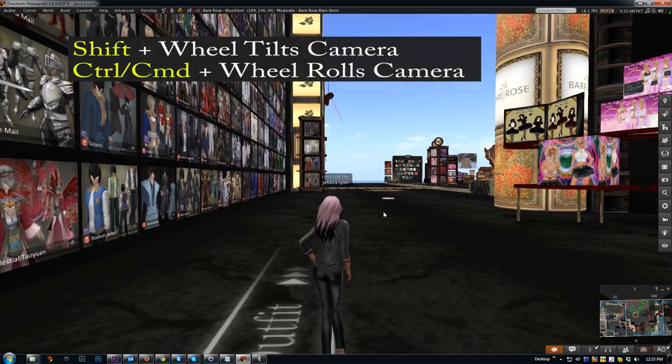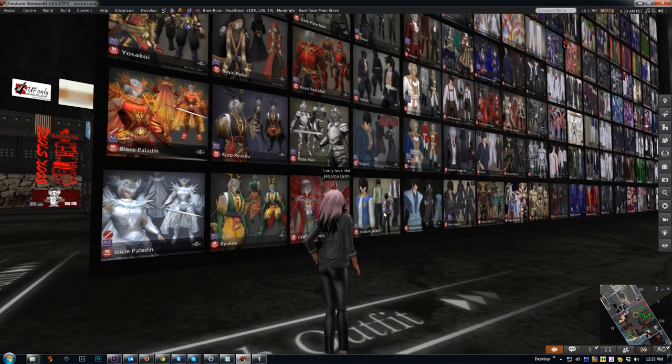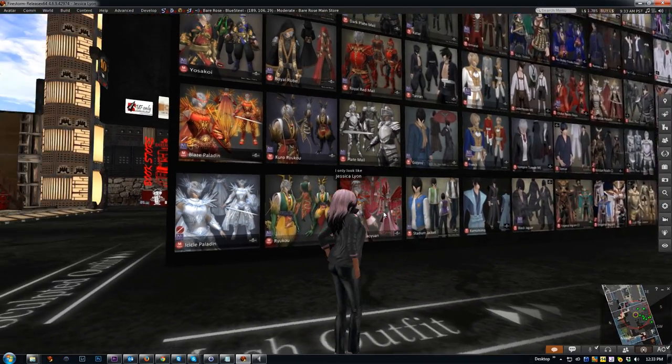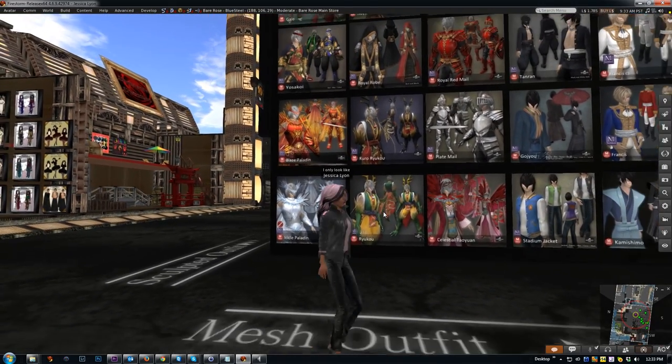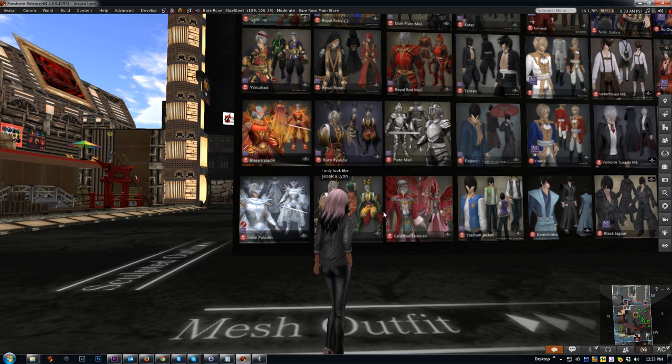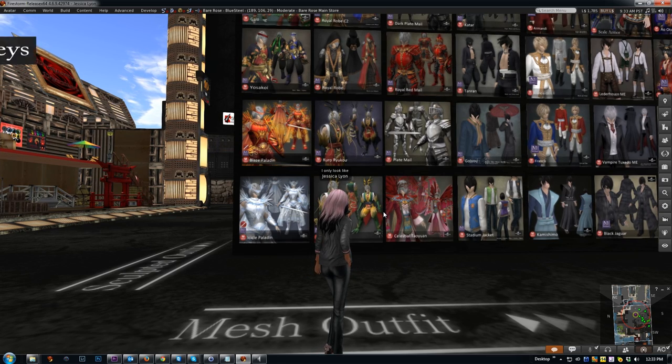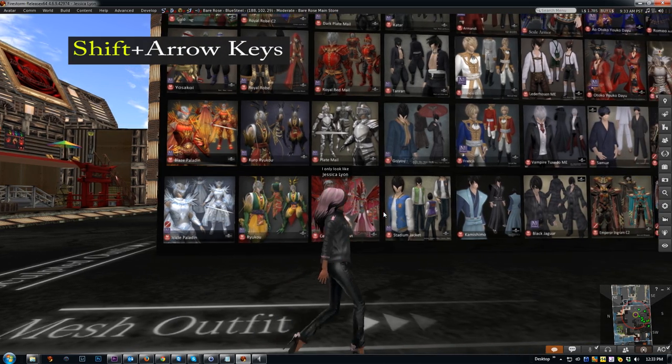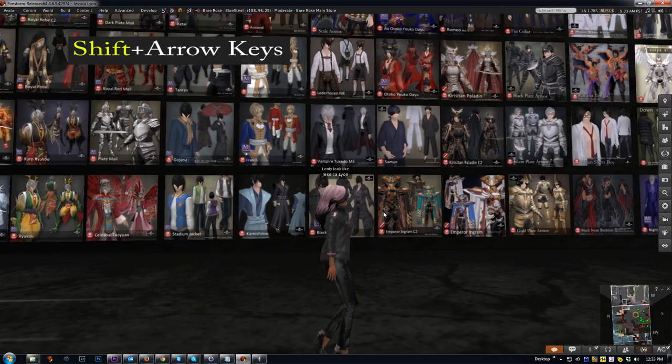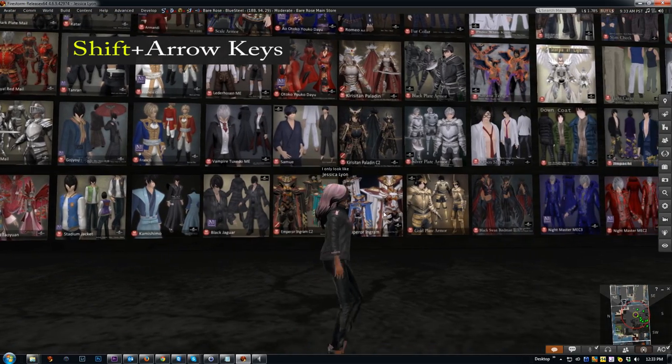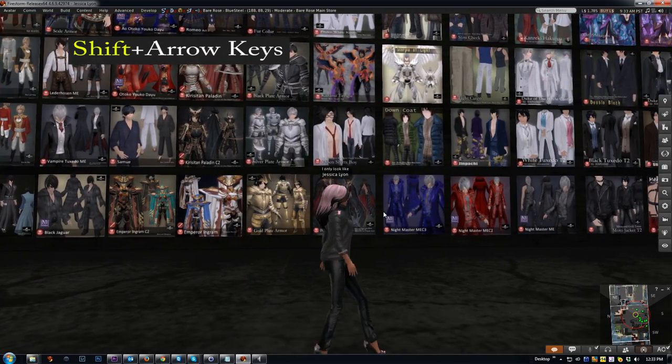Another feature a lot of people don't know is if you're facing a billboard, hold your Shift key down and press your right or left arrow key, and it walks your avatar sideways while keeping your camera facing the signs you want to look at.